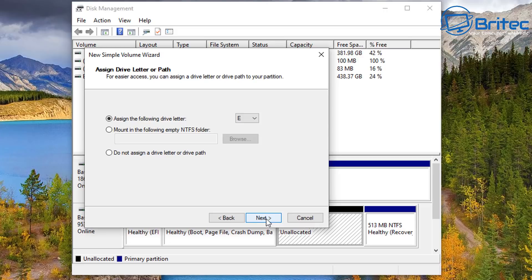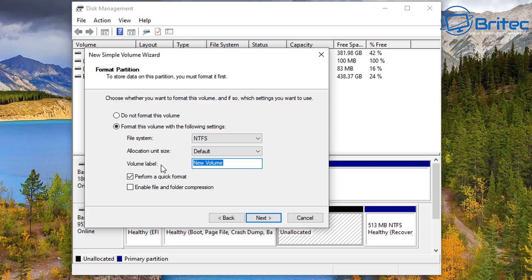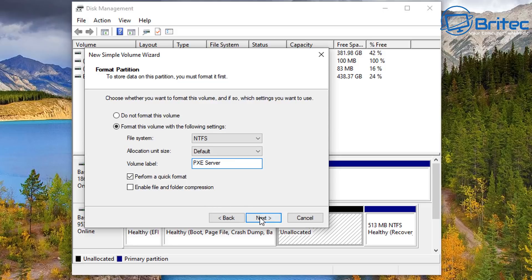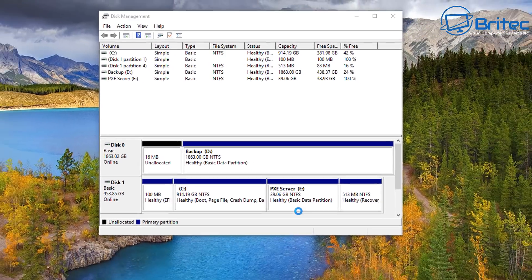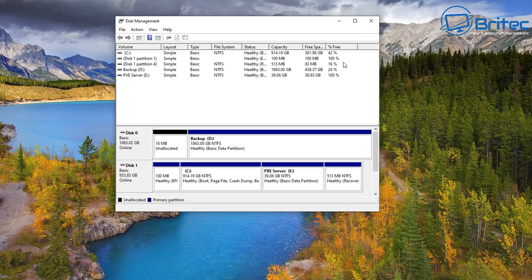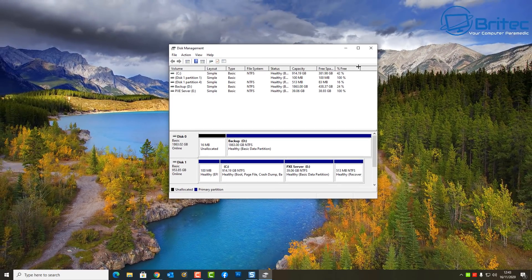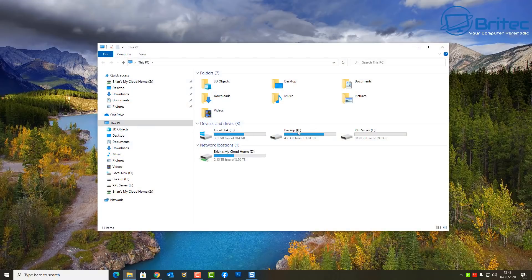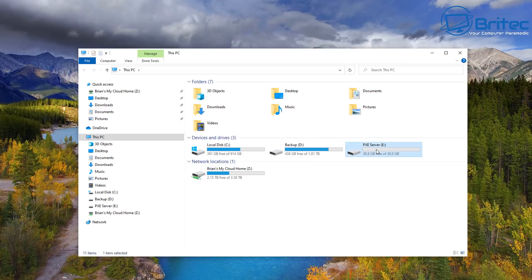I'm going to give this the drive letter E, and now I need to give it a volume label. We can call this whatever we like — something you'd recognize on your computer. I'm going to call this 'PXE and Serva'. All we need to do now is click Next and Finish, and that will give us our partition. This is our partition, ready for all our project. Let's close these off and continue with setting up our software.